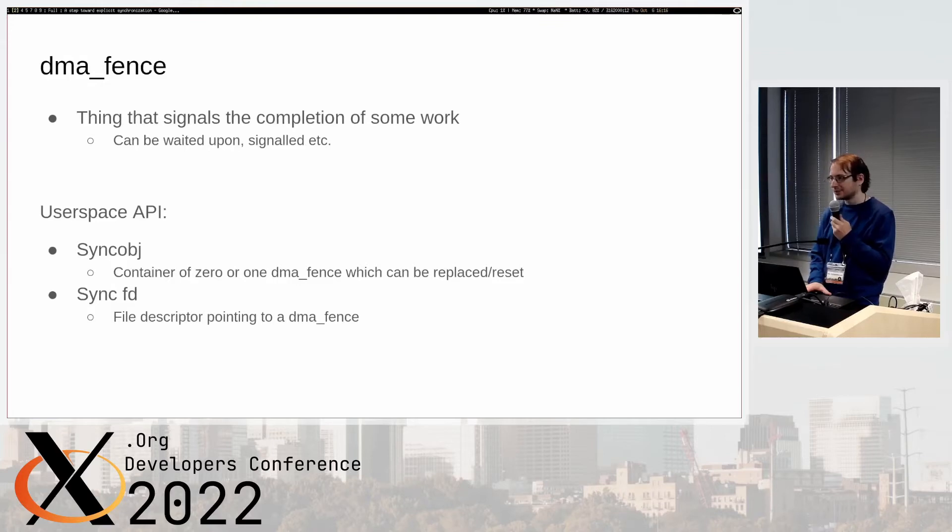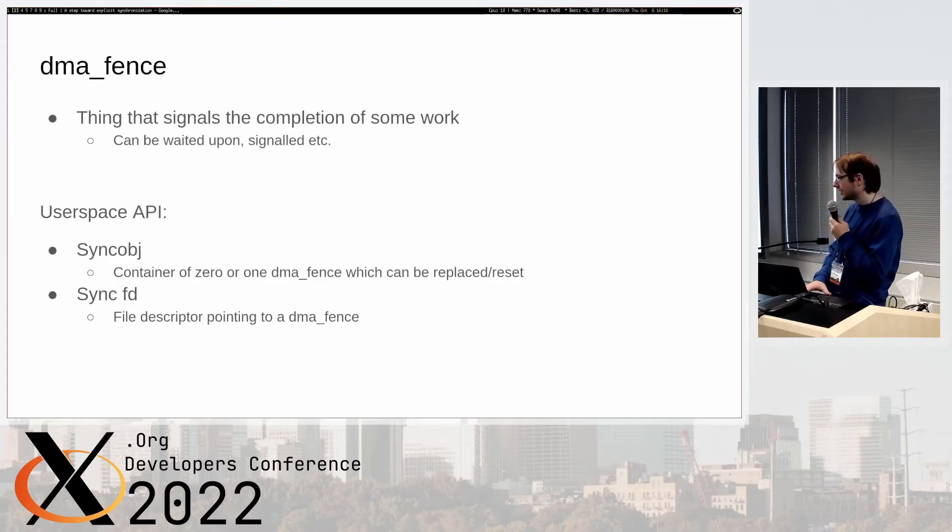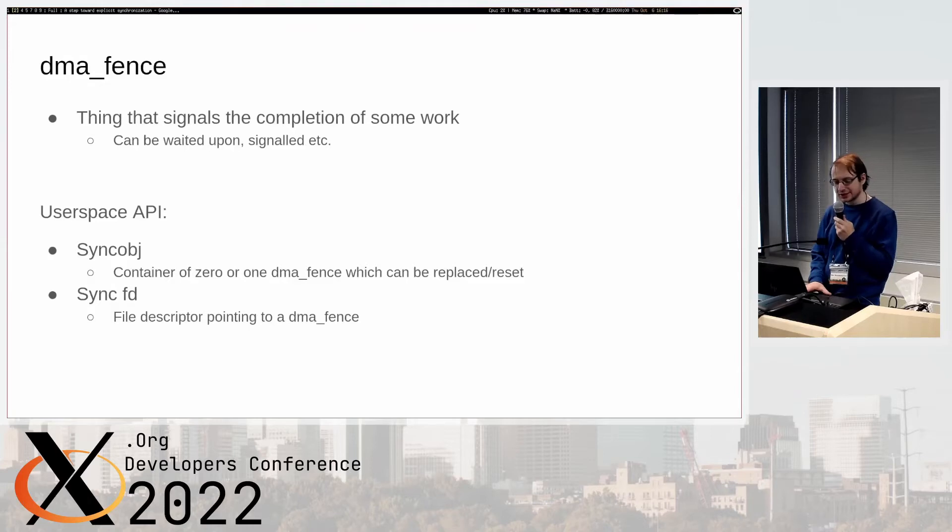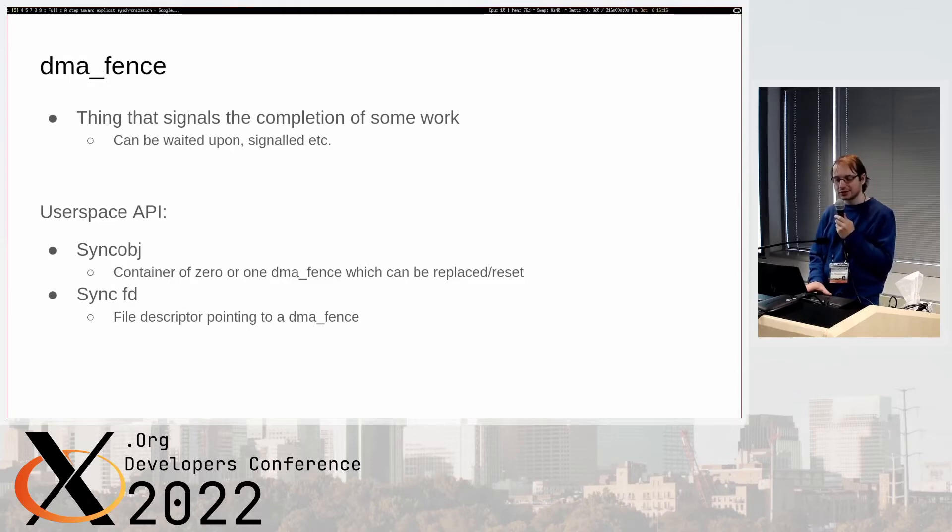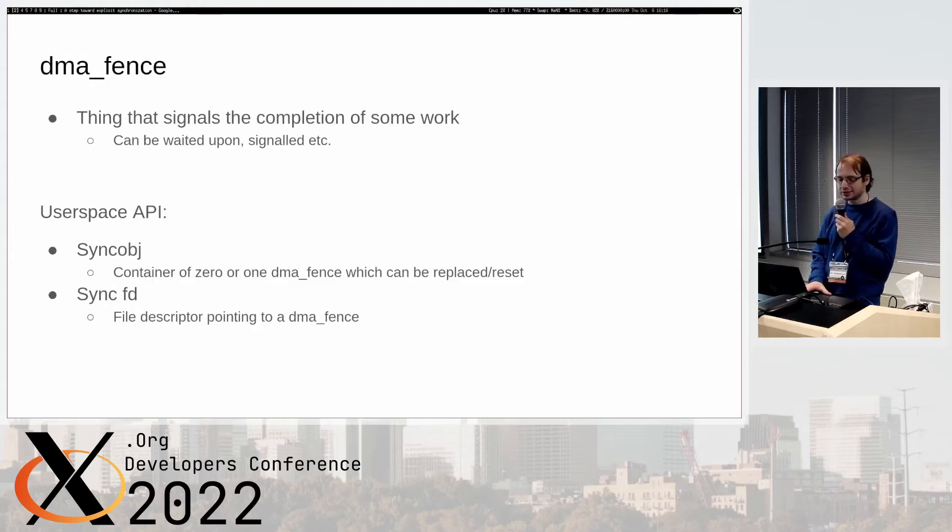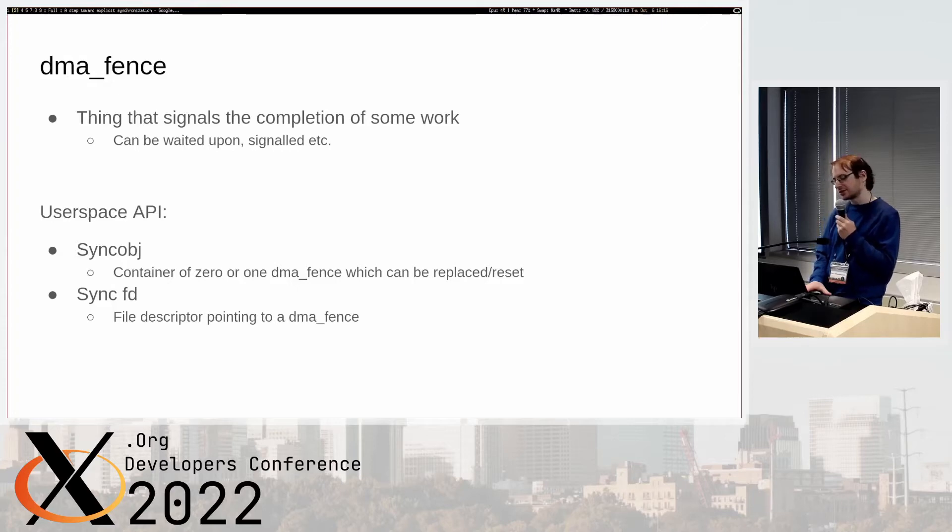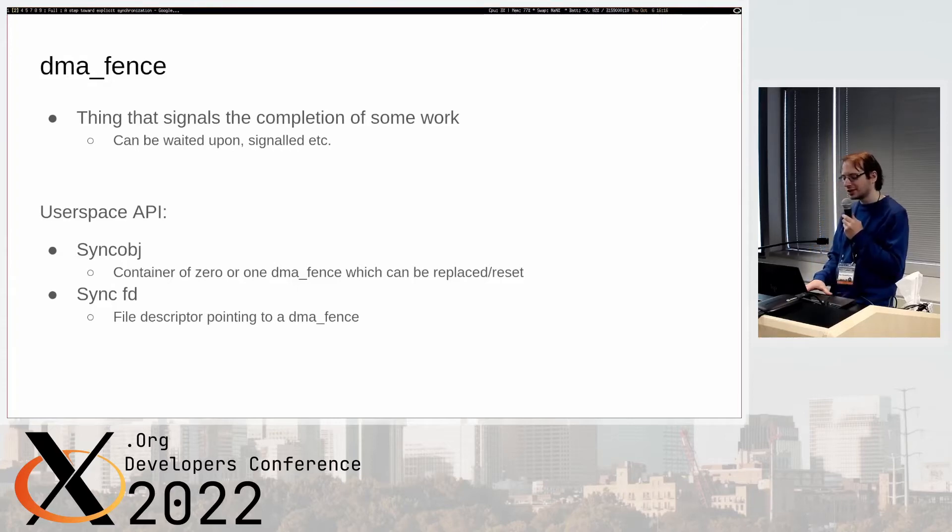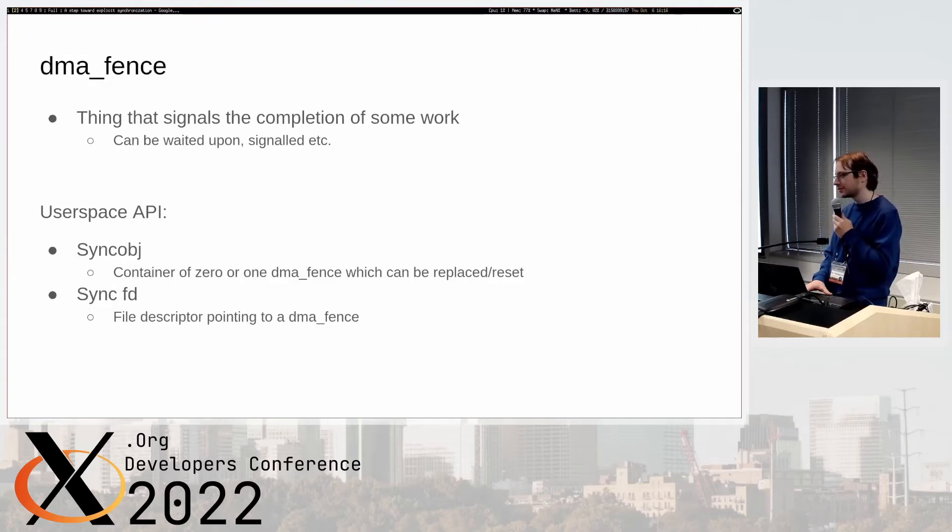In user space there's some API around this. We have a bunch of containers that are user space accessible. There are sync objects which is a container of zero or one dma_fence which can be replaced or reset.